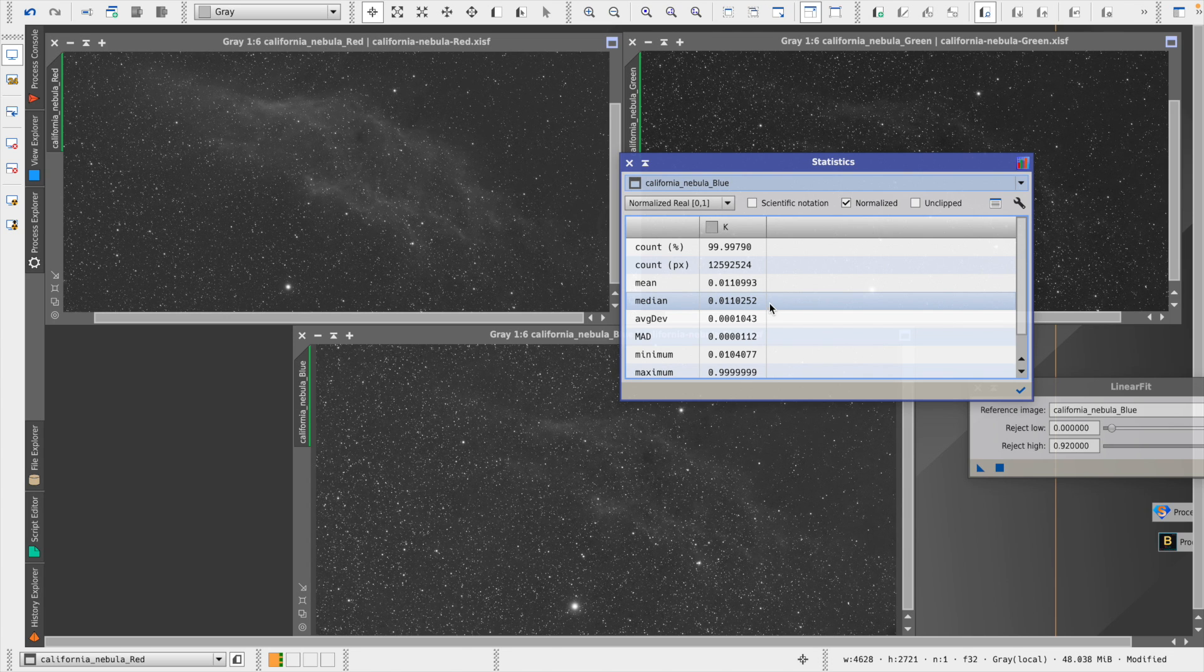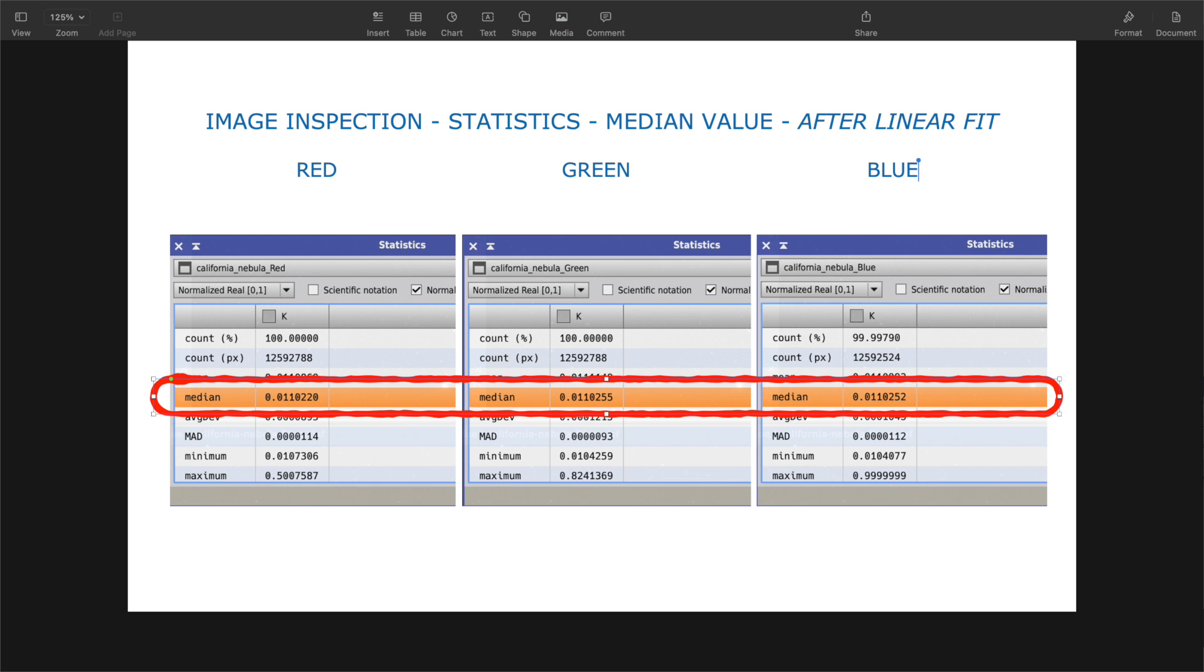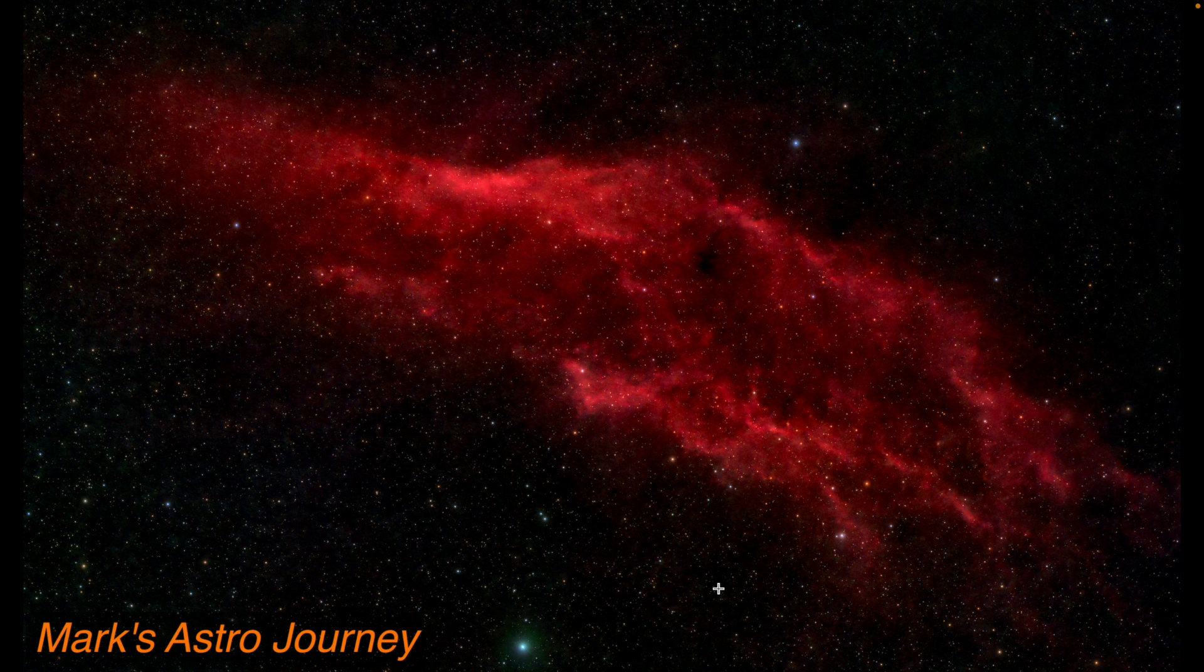They're not identical, but they're very close, close enough for us to do our channel combination. So that's how we would use our linear fit tool to go ahead and equalize the backgrounds in our three stacks and get them ready to combine using something like channel combination within PixInsight.